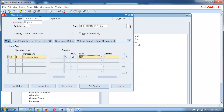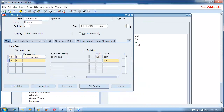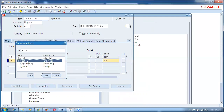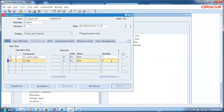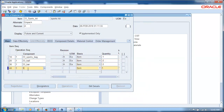Minus one quantities are basically byproducts. So when you manufacture the sports kit using alternate 'unpack', one sports bag will go back into inventory. Next add balls: ball is minus two. Then add bat: bat is minus three. Then finally add stumps: stumps is minus four.